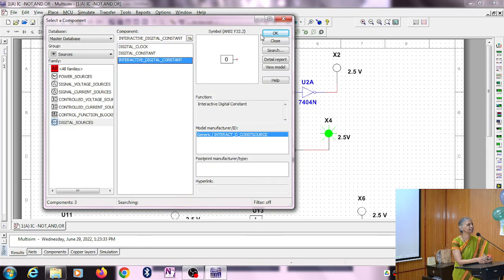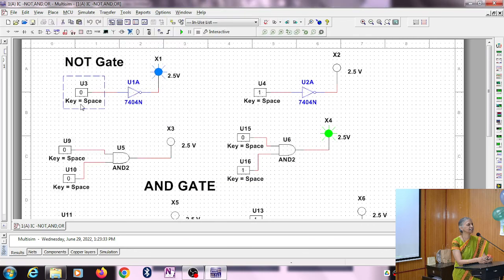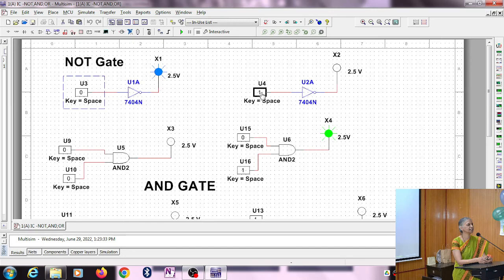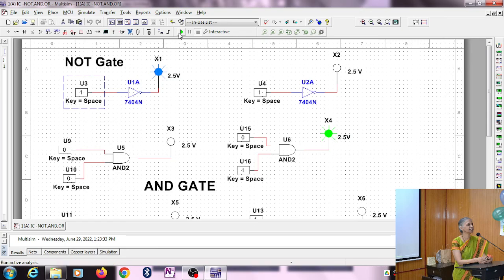If you press once it gives zero, press again it gives one. So zero input gives one output, and one input gives zero output. You can press this again, it will give you zero.